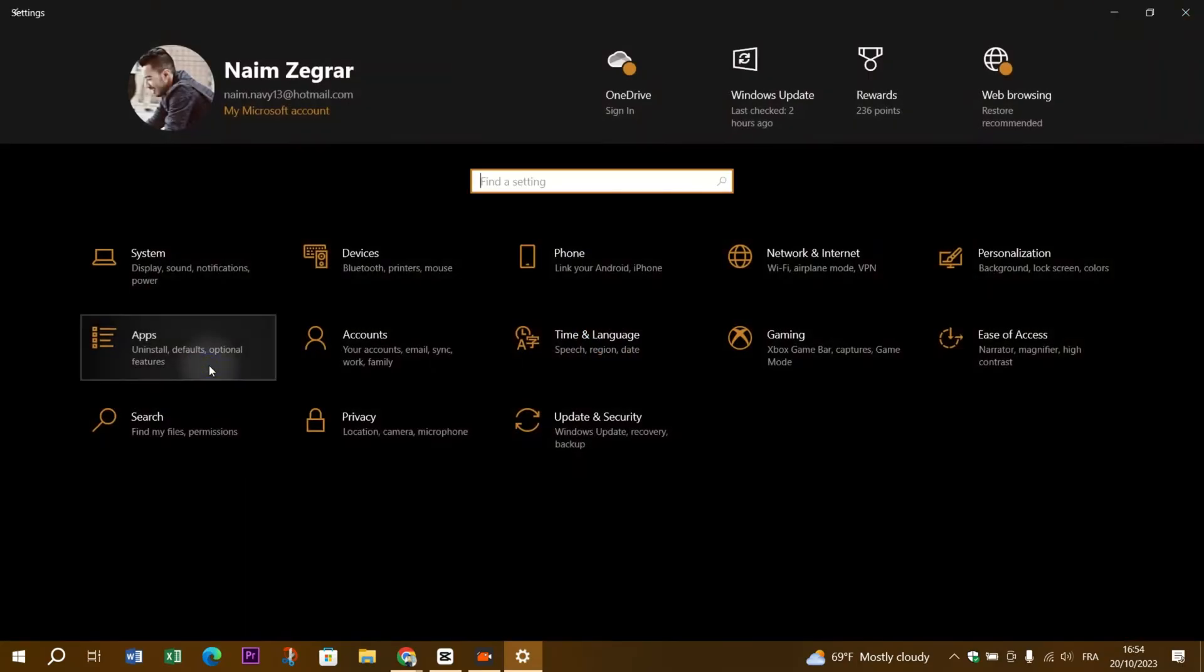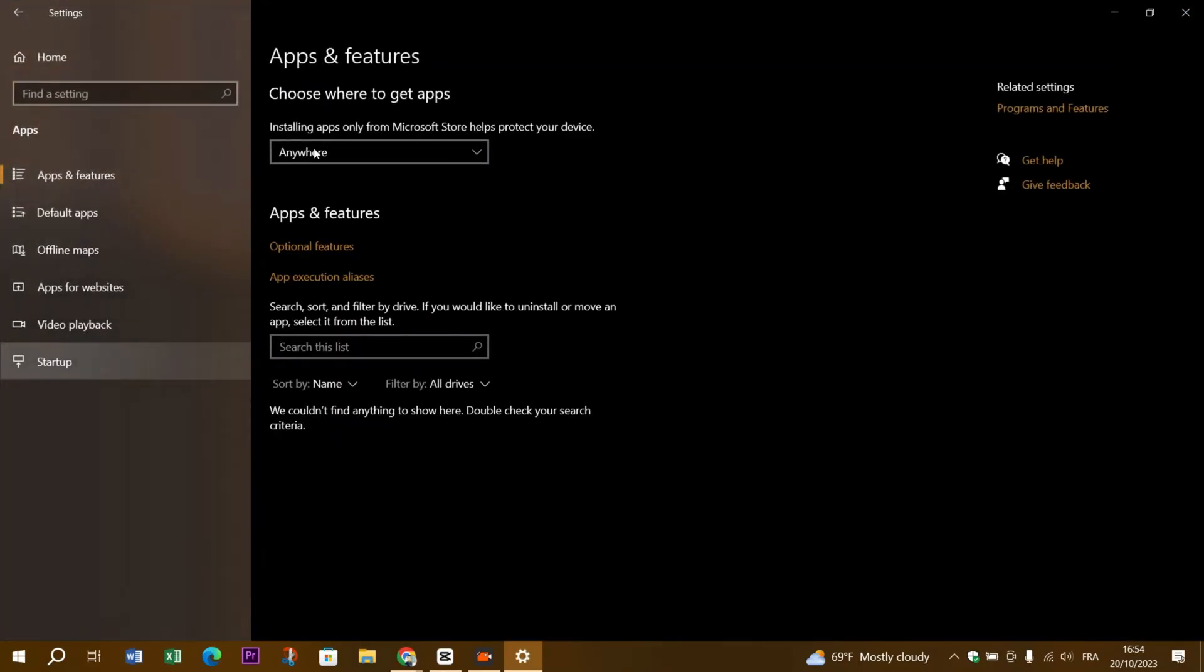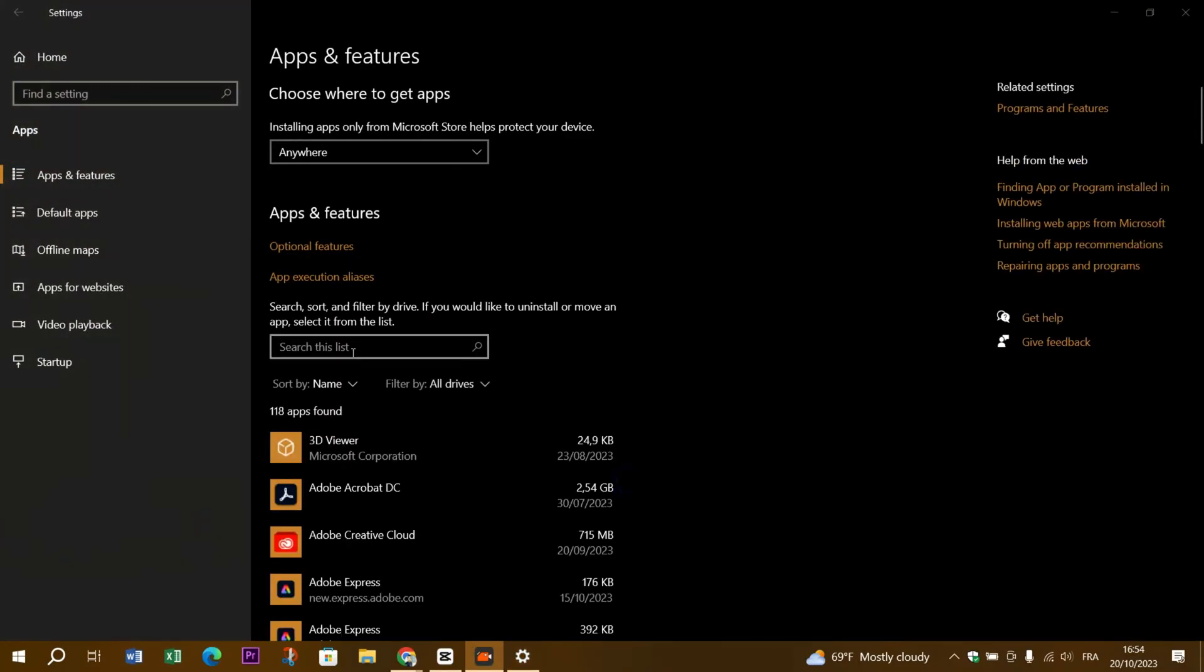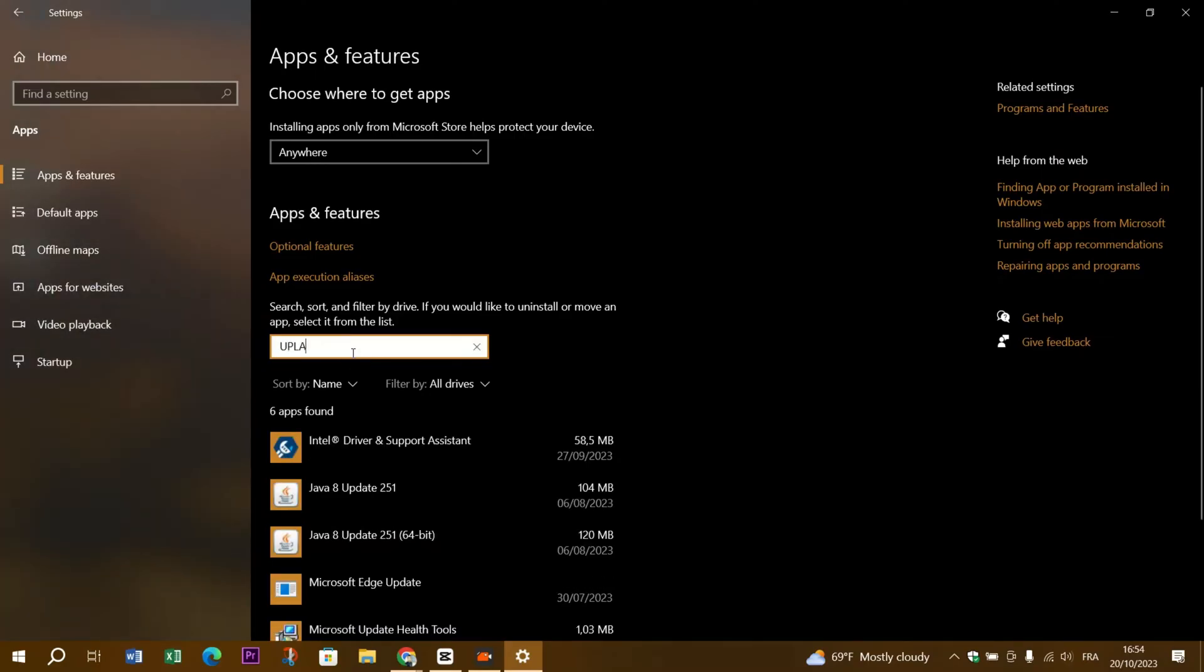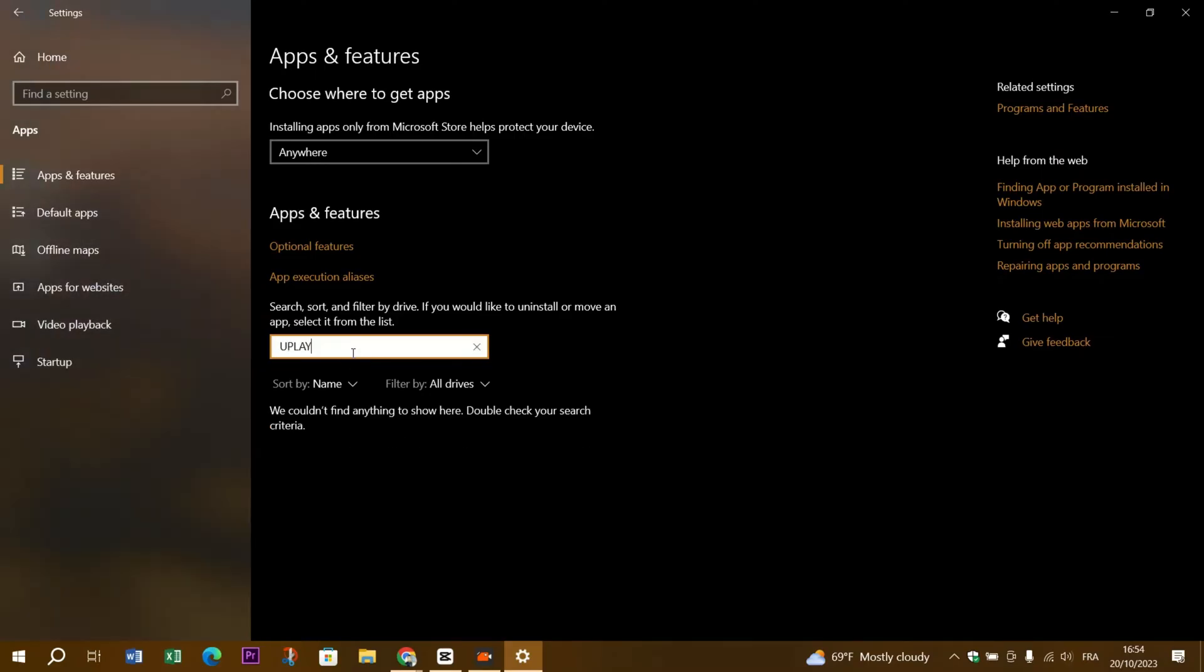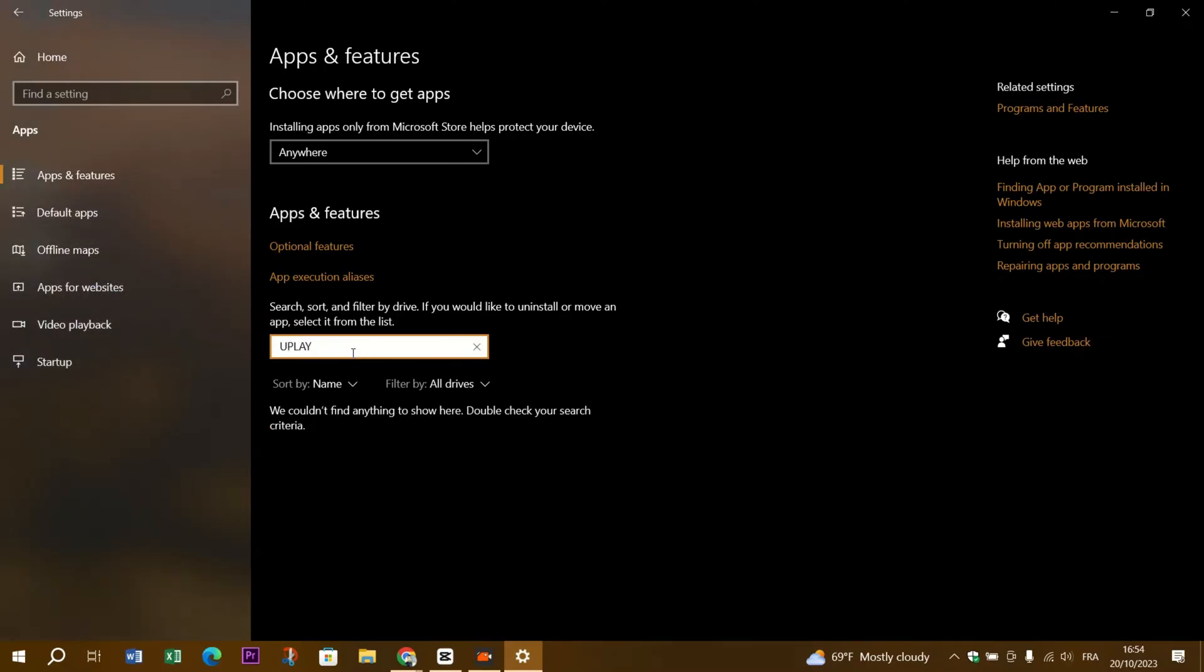Hopefully one of these steps resolved the unable to locate Uplay PC error. If not, feel free to reach out to Uplay support for further assistance. They might have specific troubleshooting steps or be aware of any known issues.